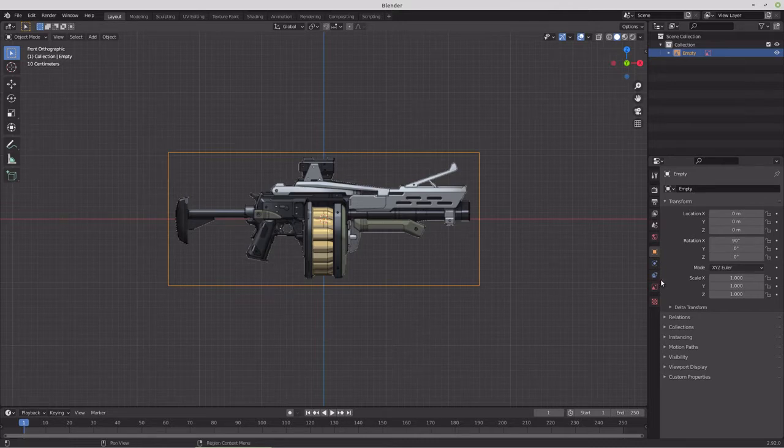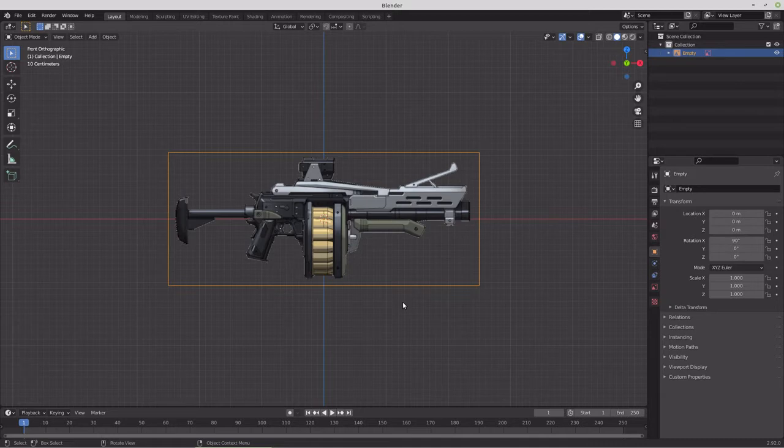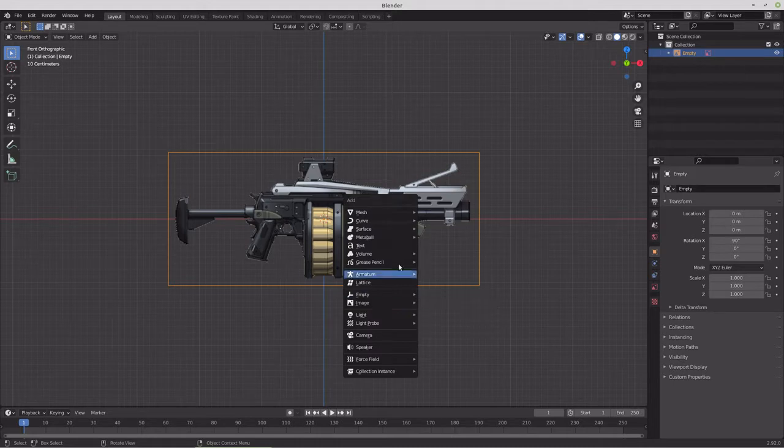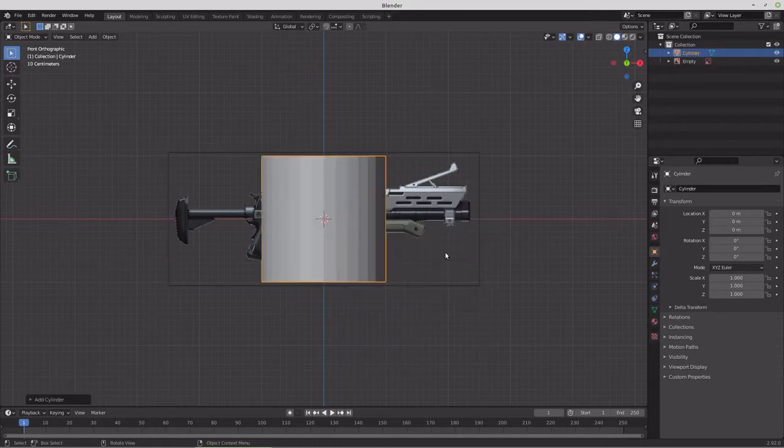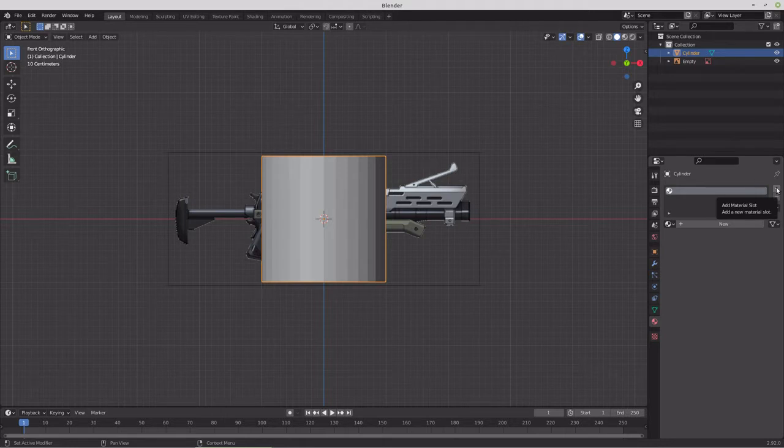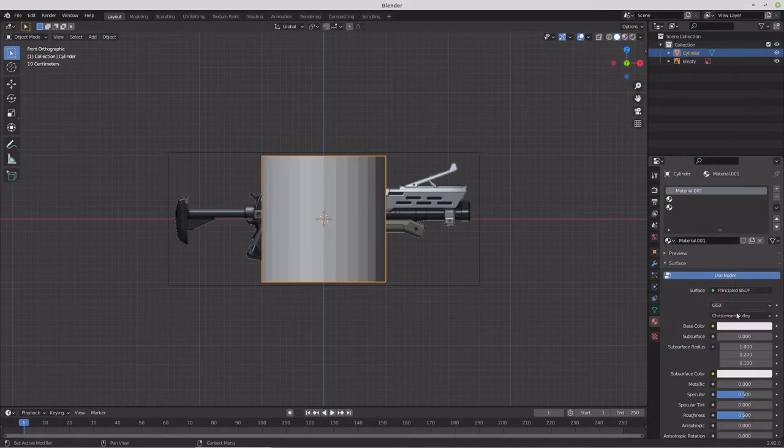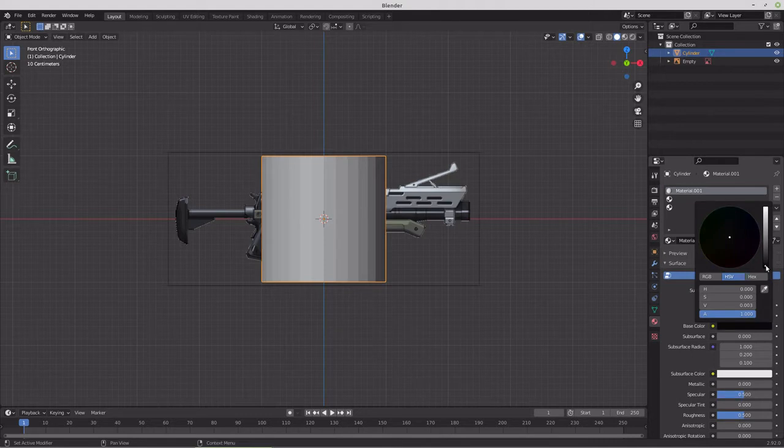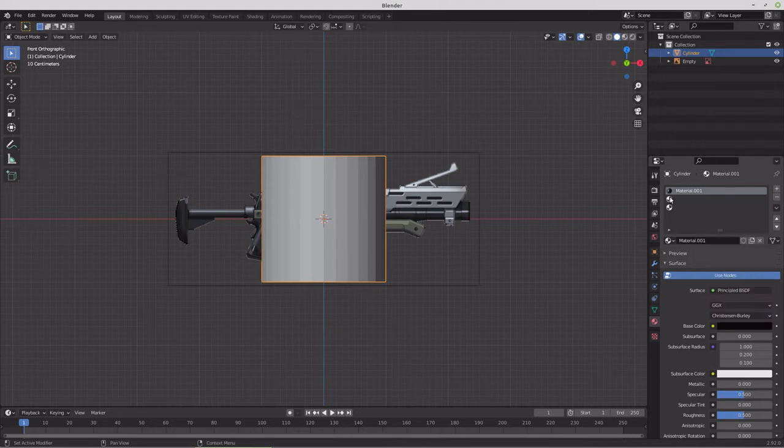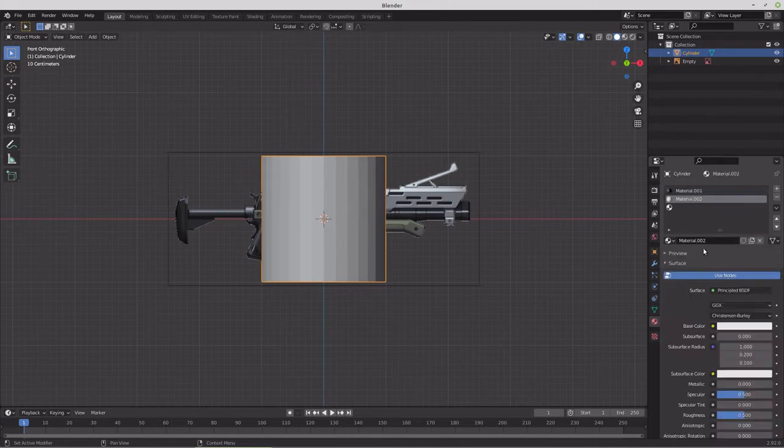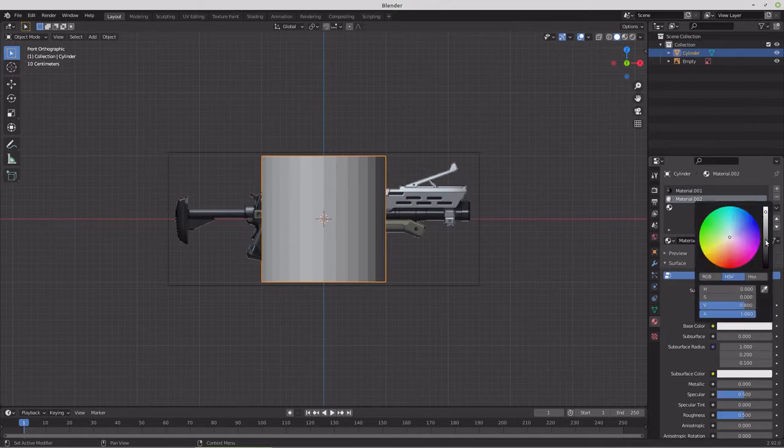I'm going to start off, well we'll have to add in an object. So we'll start with a cylinder. And then we'll make some materials. Let's say three materials. There's about three colors there. So one would be in a black range.